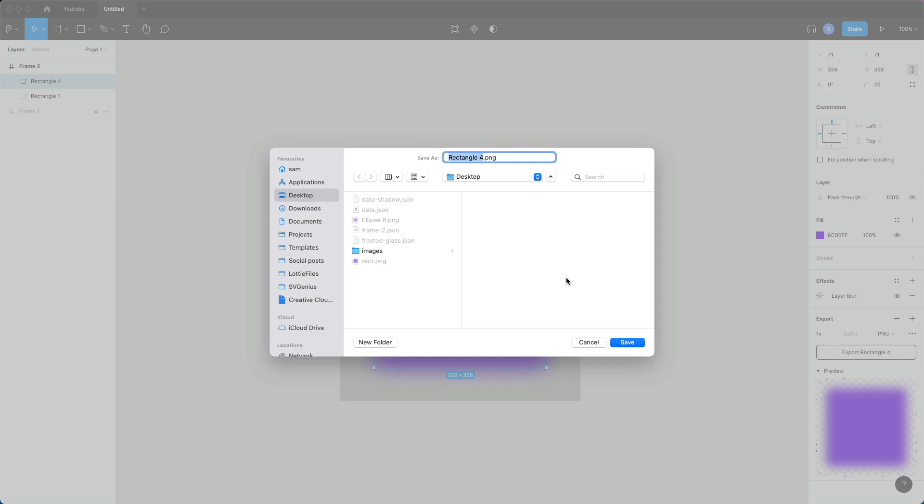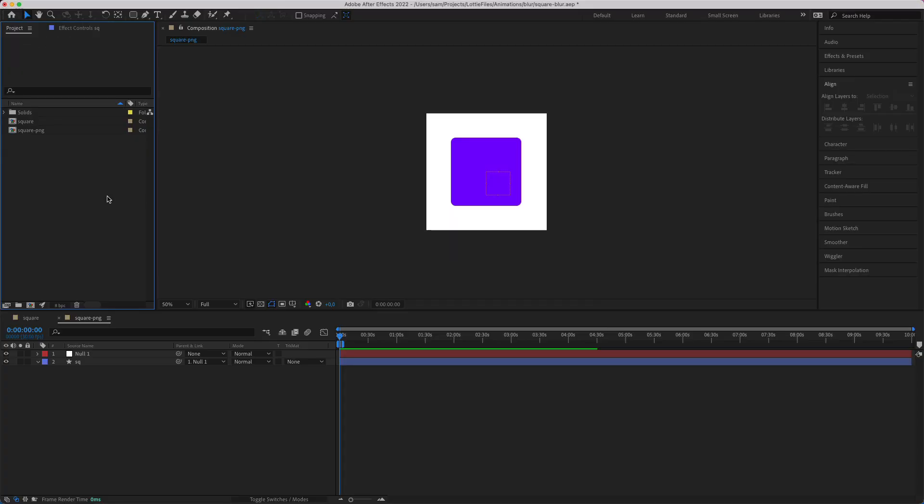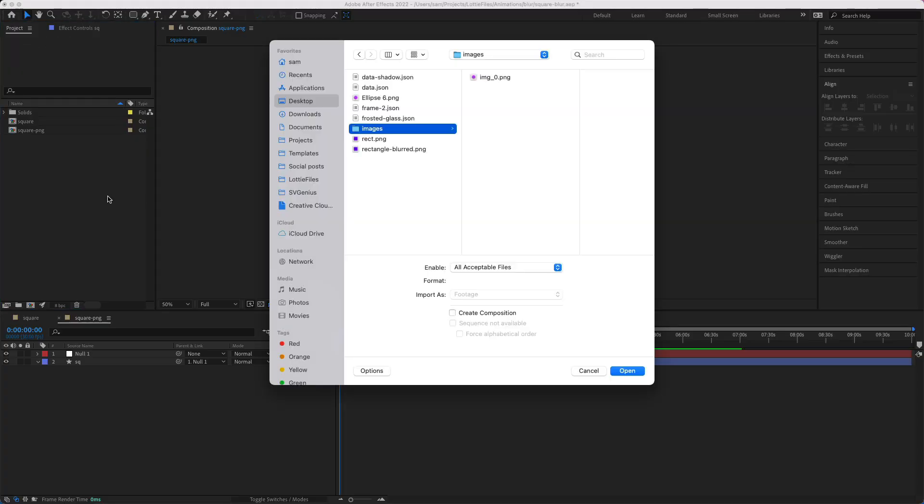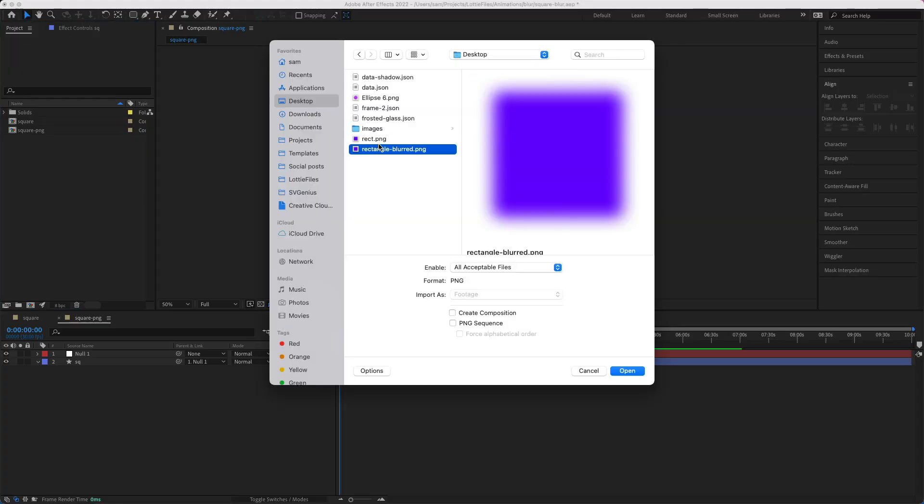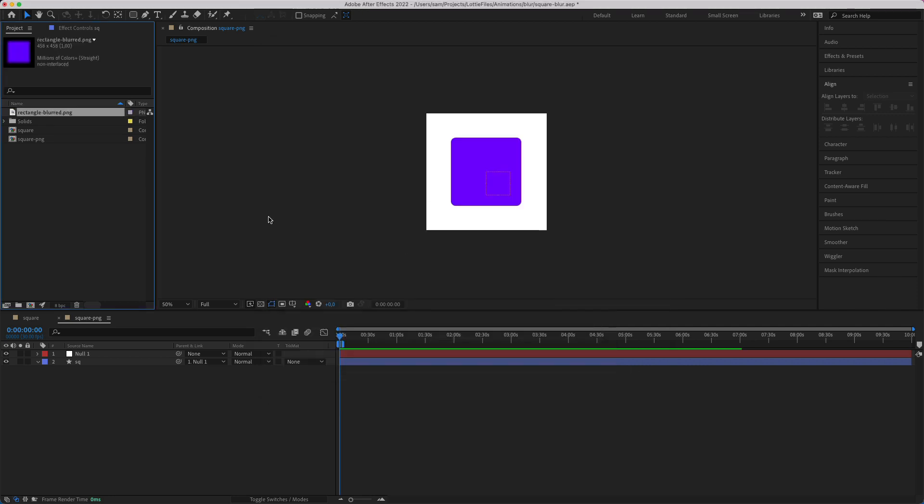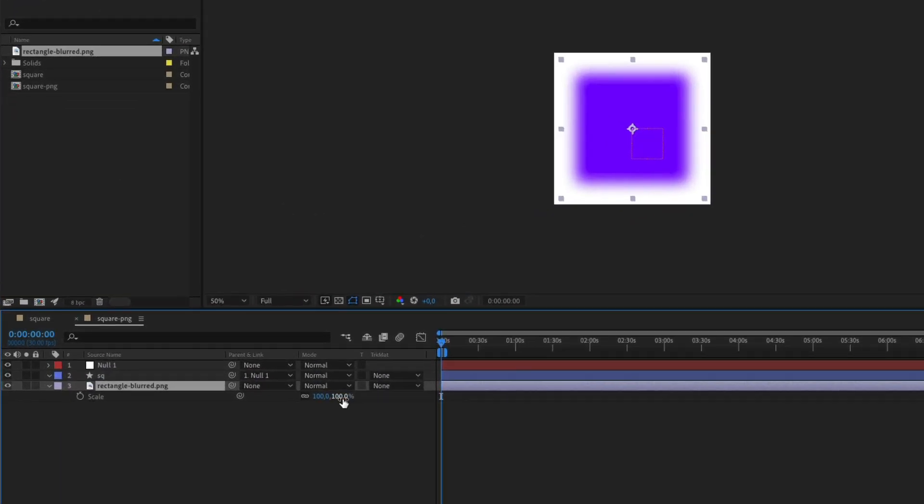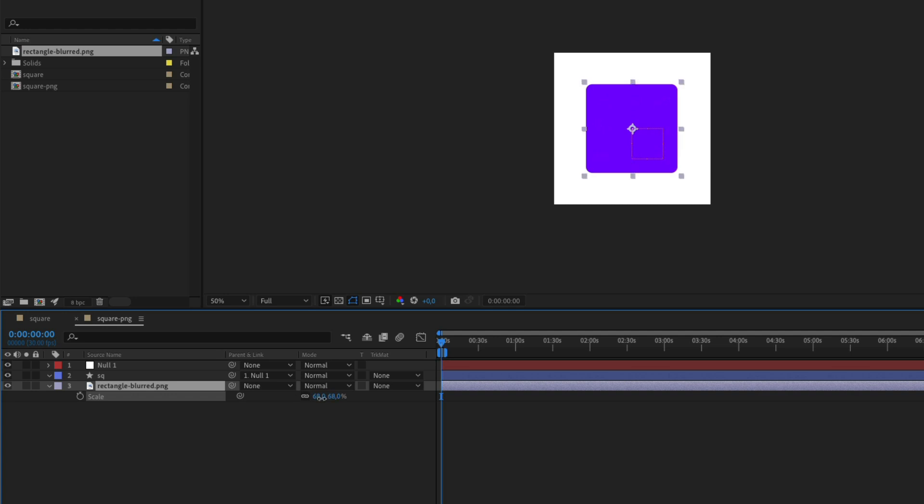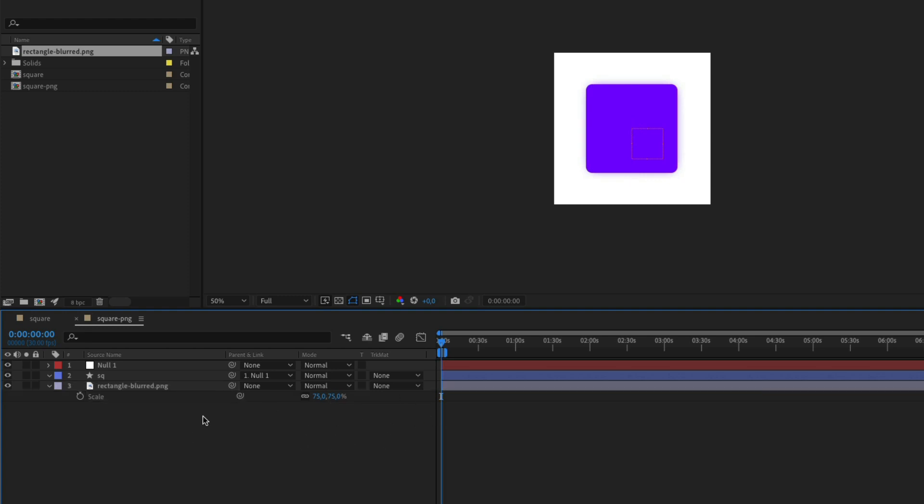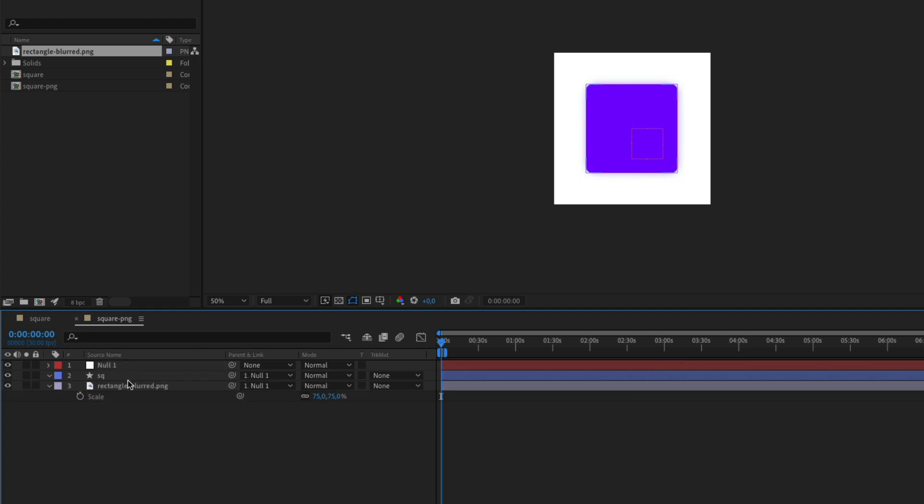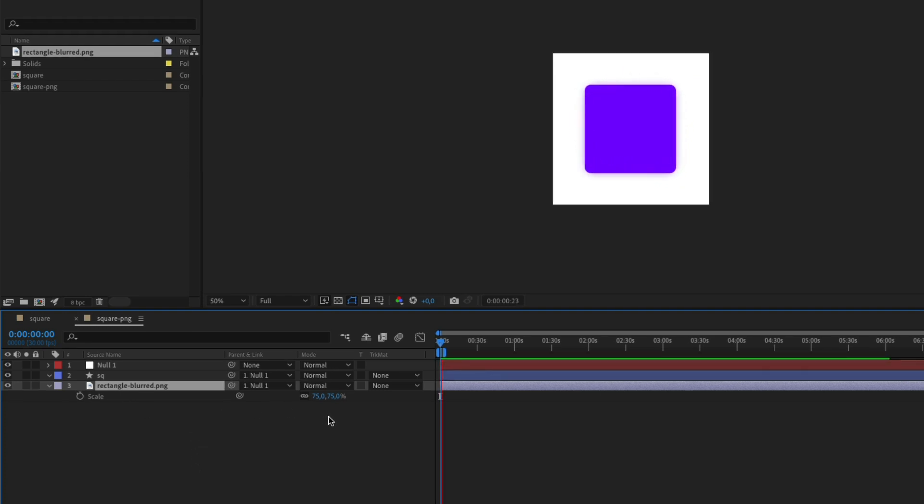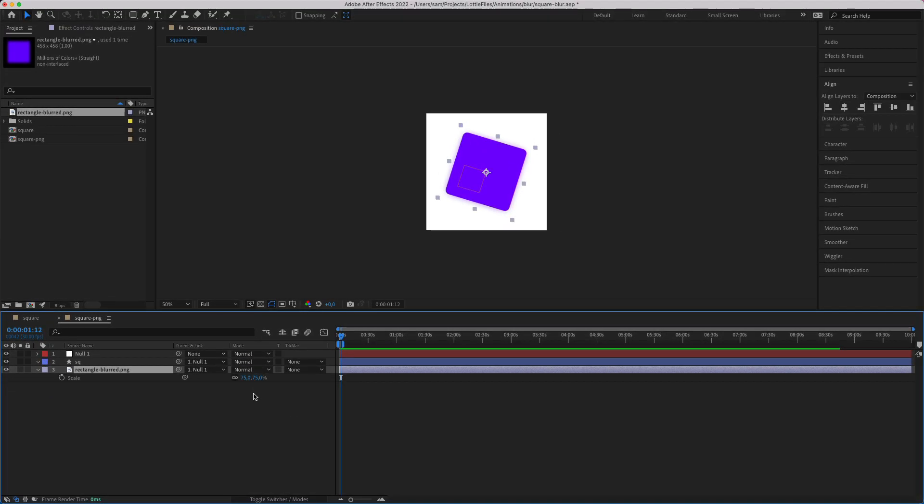So we're just going to import the image. Bring it in. We're going to scale it down to the same scale as our shape layer. So about there. And then I'm just going to parent it so that it's got the same rotation and scaling.